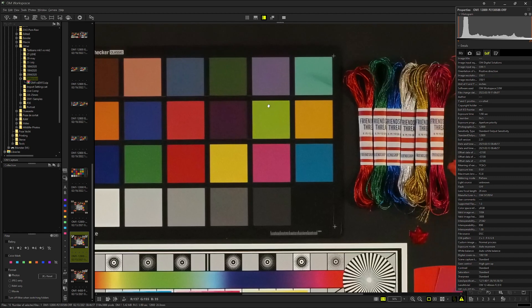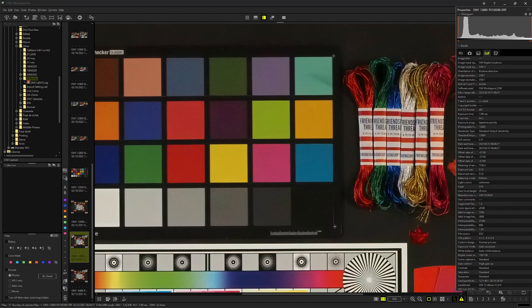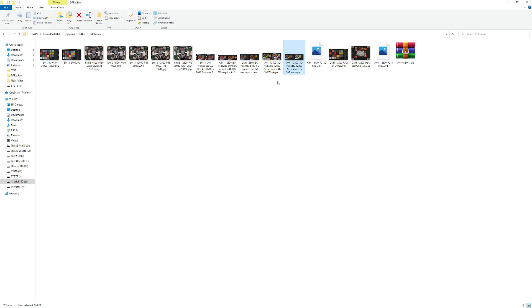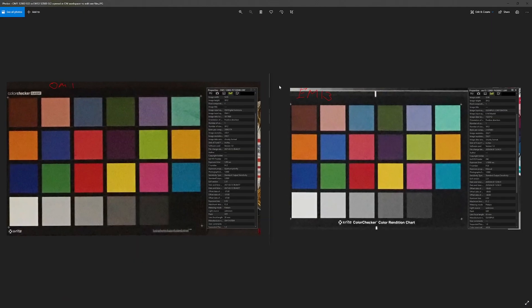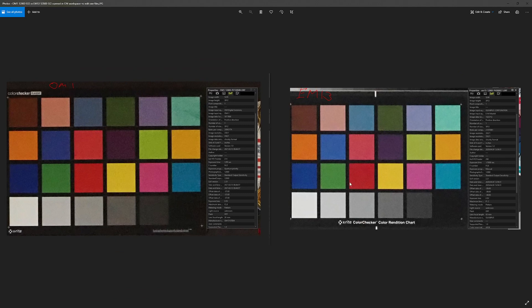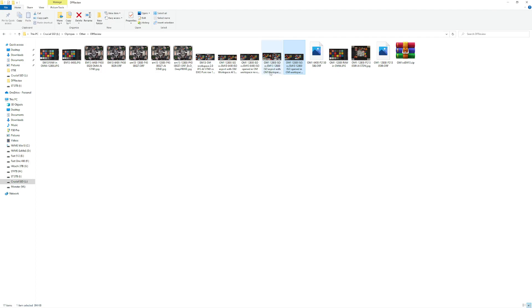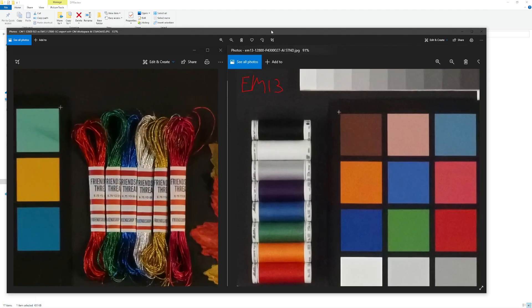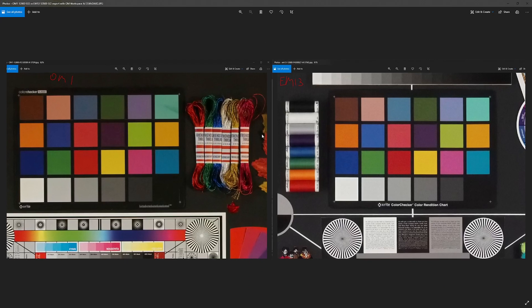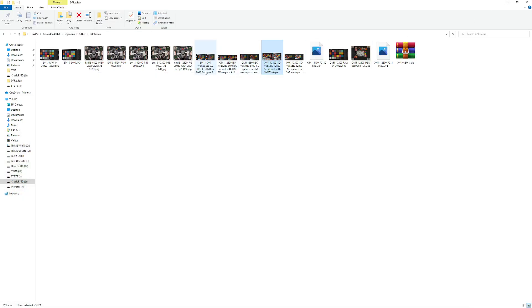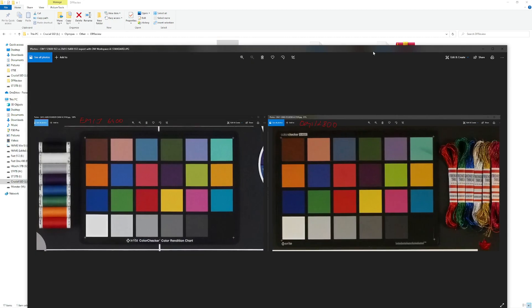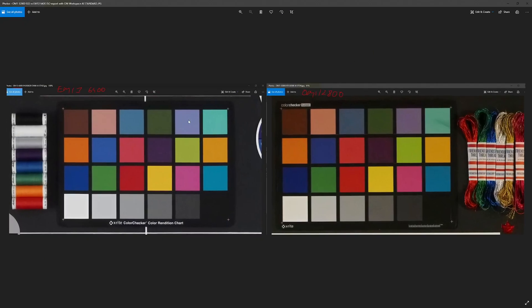So I've made a couple of screen captures. Here you can see this is the raw files side by side, 12800 for both cameras. This is the JPEG exported using OM workspace and the AI standard noise reduction. And this is the same but ISO 6400 RAW from DP Review exported with OM workspace 2.0 with AI standard.